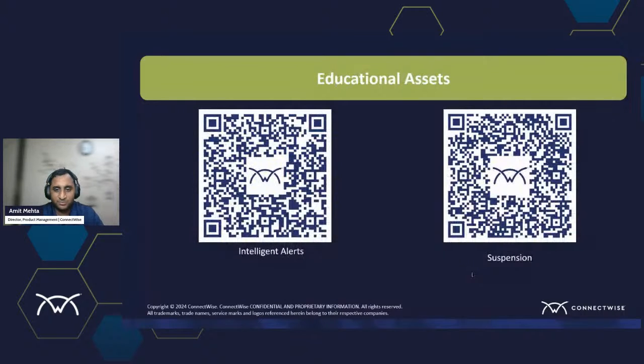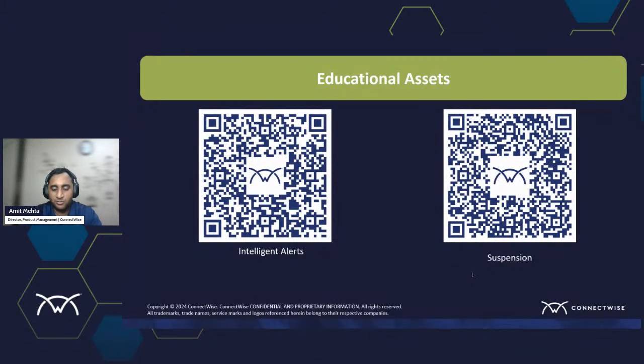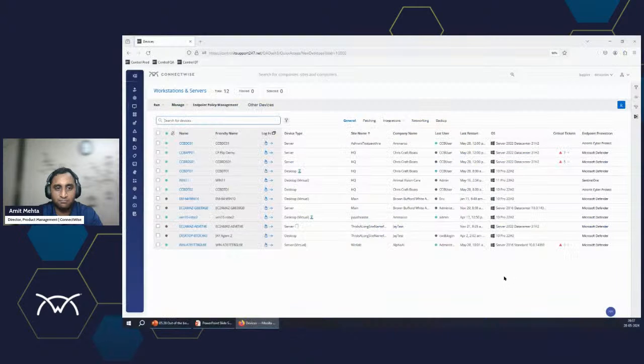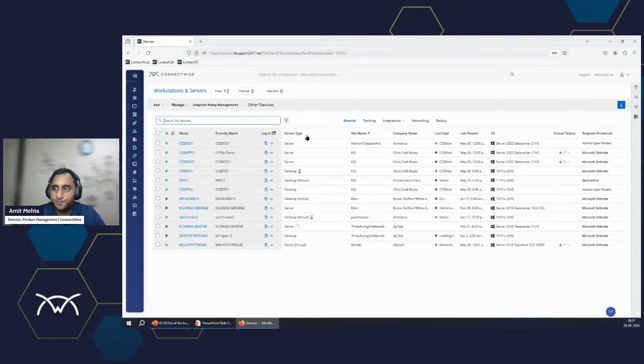Now, here's some educational documentation that can be really handy here. But we'll just quickly jump into a quick live session to cover the intelligent alerts and suspension.